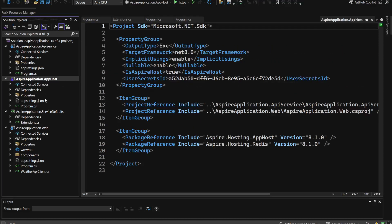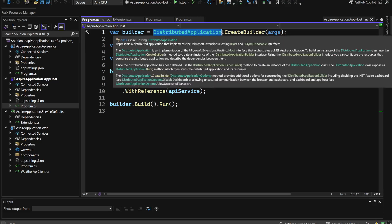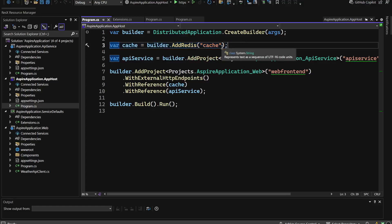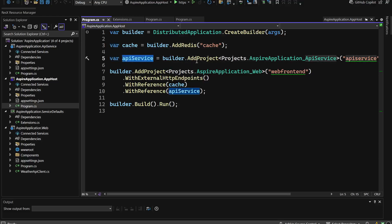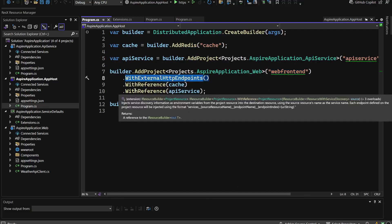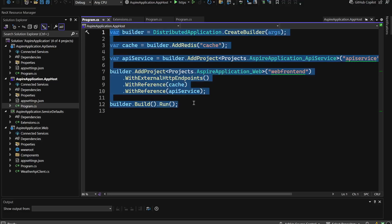The app host is the place where all the components are bound together. We have `DistributedApplication.CreateBuilder` based on the arguments, then the Redis cache is easily added. You can also use other methods to add, for instance, Azure Service Bus. We have the API service added with the project name, and then the web frontend with external HTTP endpoints, referencing both the cache and the API service — everything connected properly together.